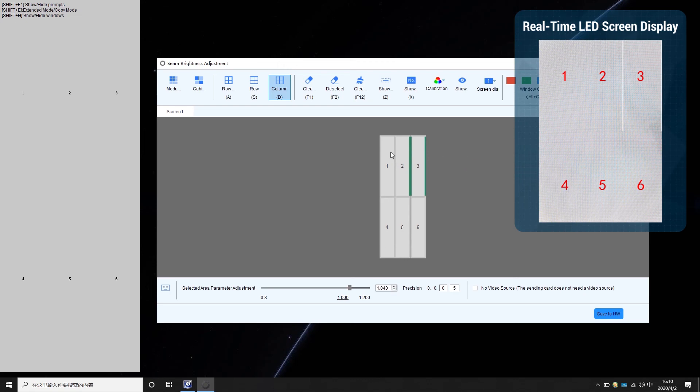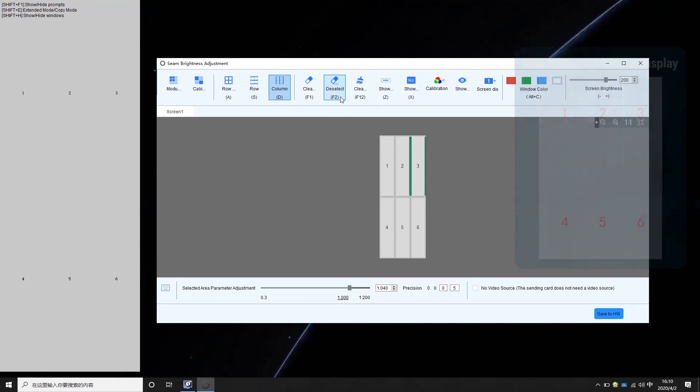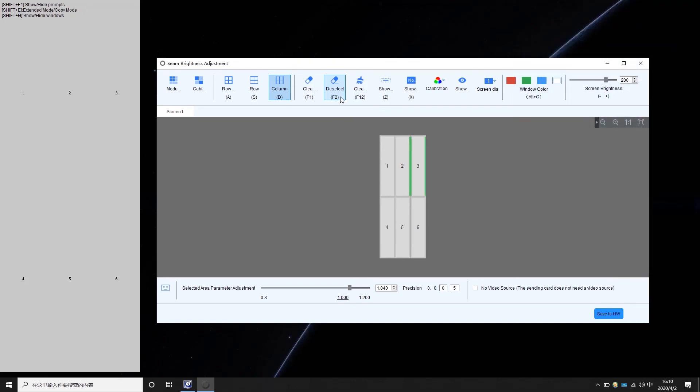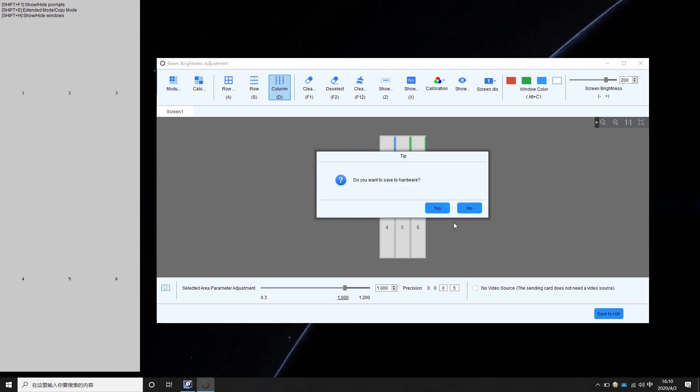After the adjustment, press F2 to clear selection. Then choose other areas to continue your adjustment. After you are satisfied with the result, click save to hardware.